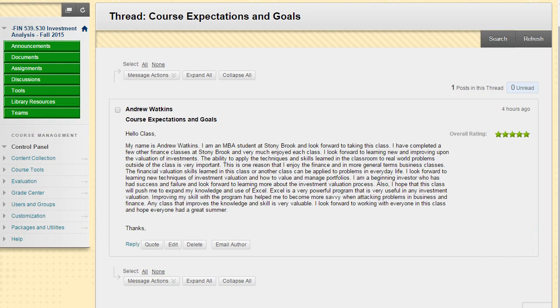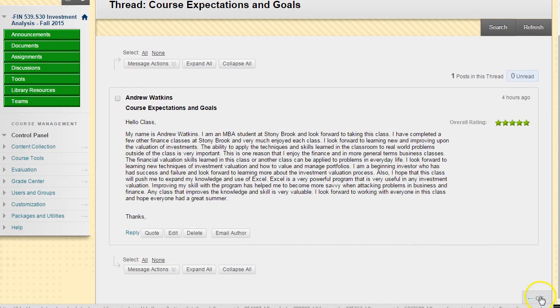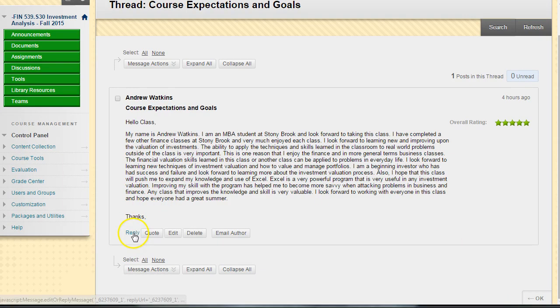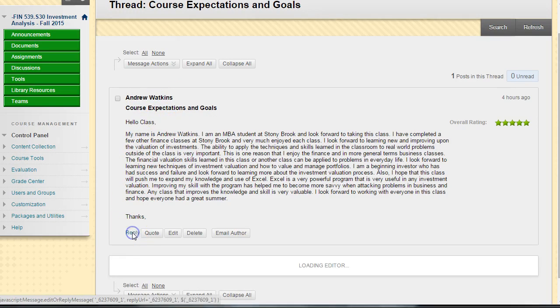You will notice that there is an OK button down here. This is where I can go back; this is where you reply. If you want to make some comments to Andrew's post, you can click on reply.